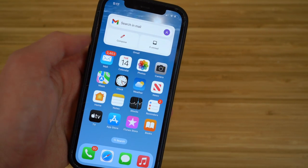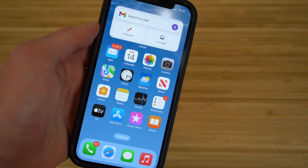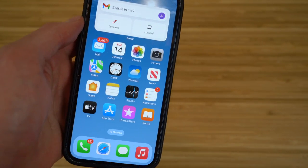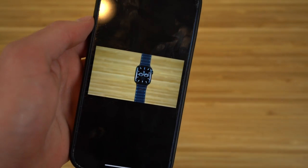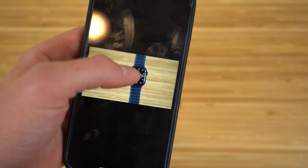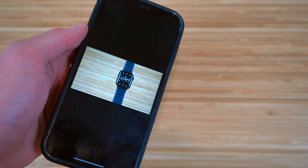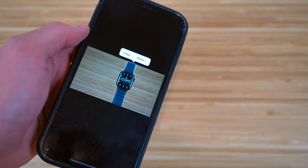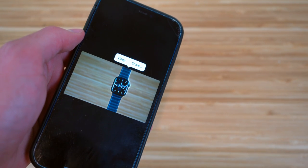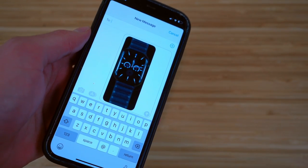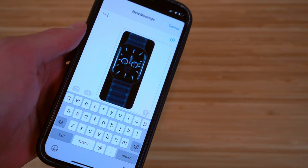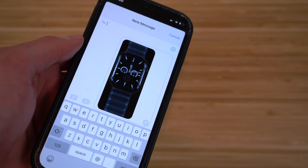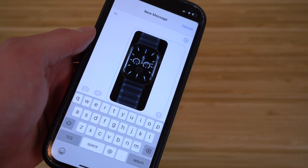One of the coolest new features in the Photos app with iOS 16 is the ability to lift a subject off a background. For example, with a photo of my Apple Watch on a desk, I just hold down on the Watch — the subject — and I get the option to copy or share just that subject with the background completely removed. If I click Share and create a new text message, only the Apple Watch shows up in the message without any background. It's pretty amazing.